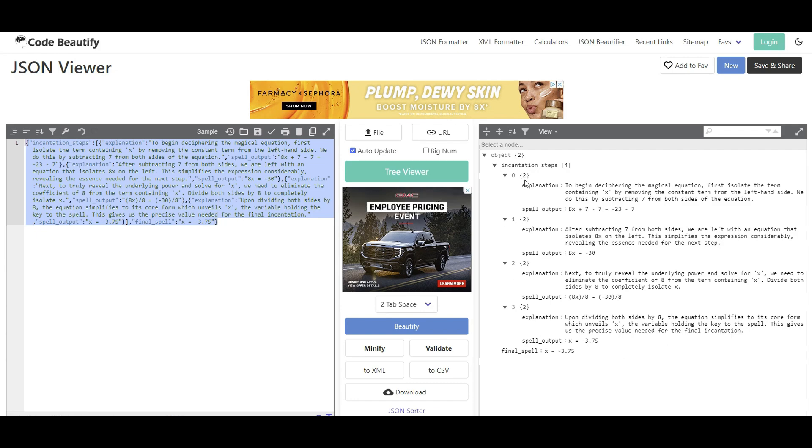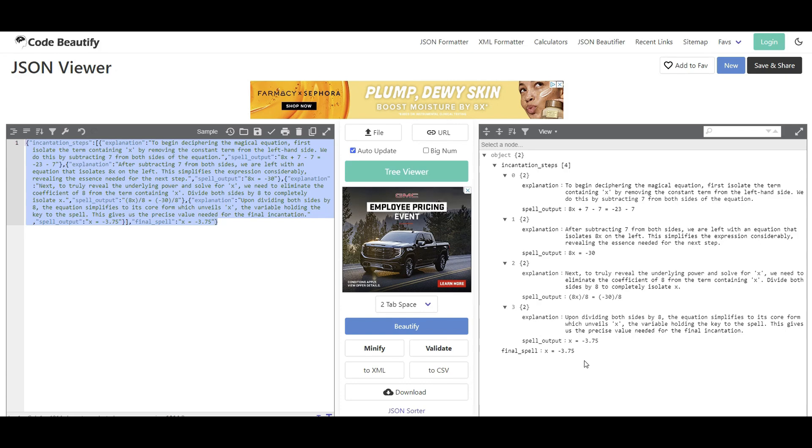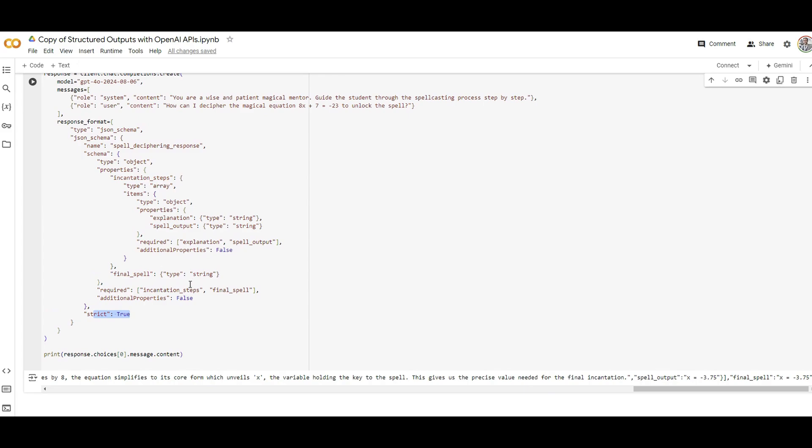And as you can see it is because I have my steps which has explanation, output, explanation, output until all the way we have the final answer here. This is exactly how I specified with the final answer and the steps that I have which is an array. That's why they got repeated with explanation, output, explanation, output.